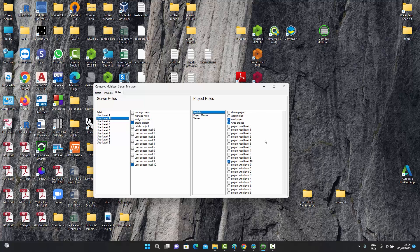These are the server roles, dealing with the server-side management. There are also project-specific roles: a person can be a modeler, a project owner, or a viewer. A project owner is someone who creates the first instance of a project. If 5 or 10 people are working on a model, whoever creates that Commosis model becomes the project owner, and by default has the right to delete the project and assign roles to other users.